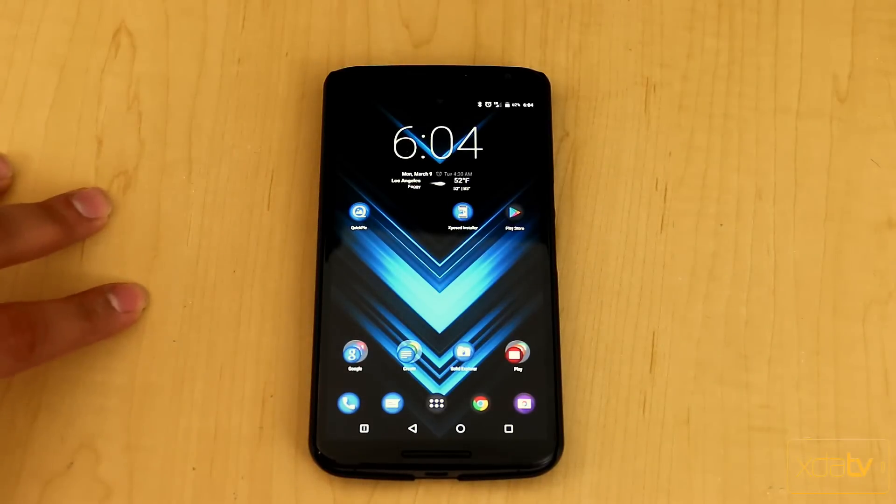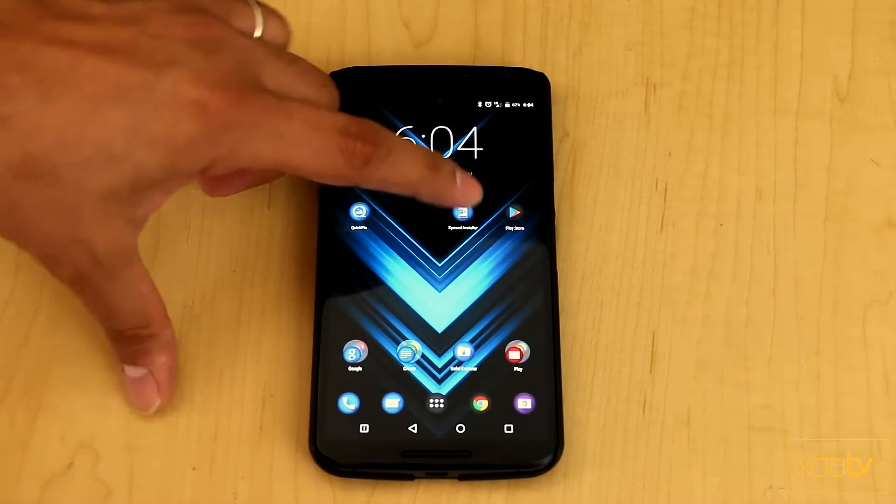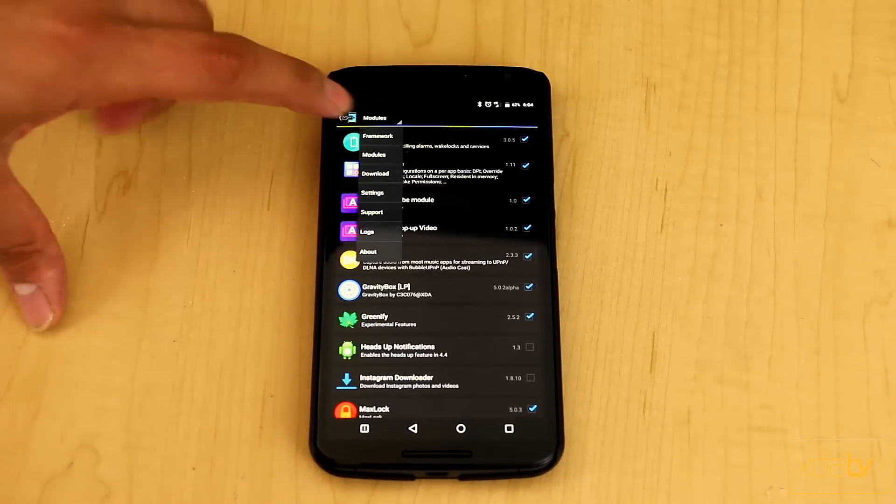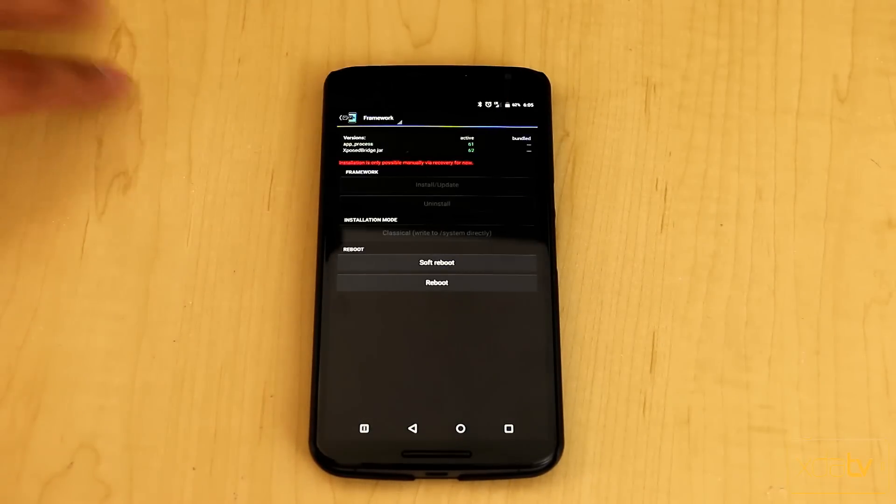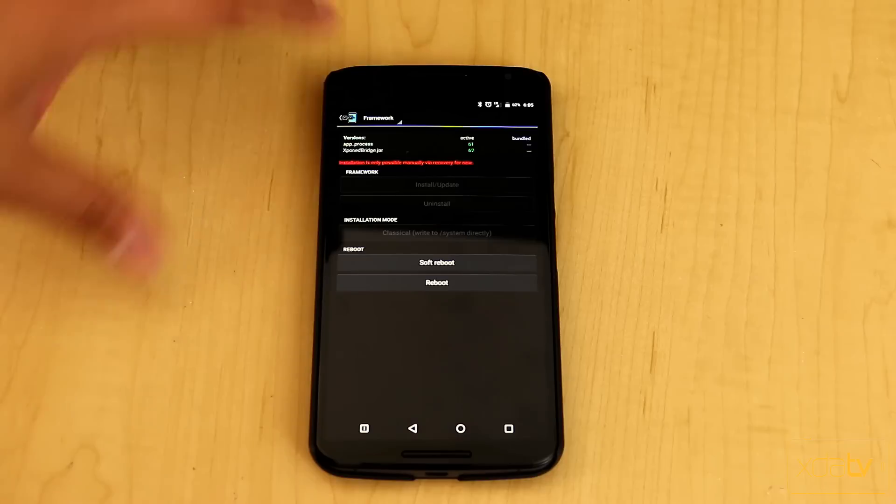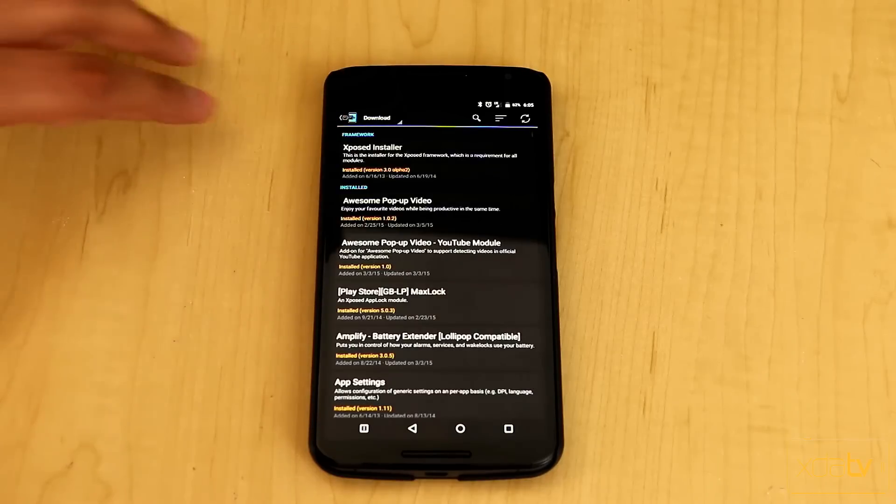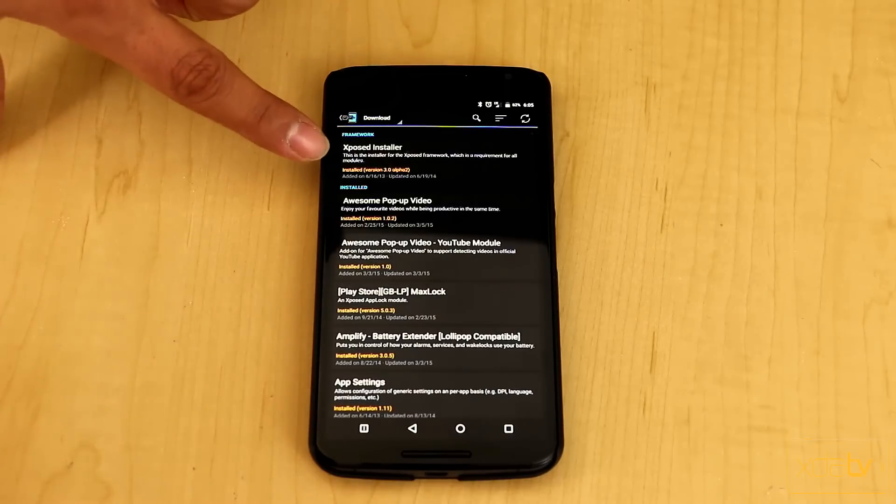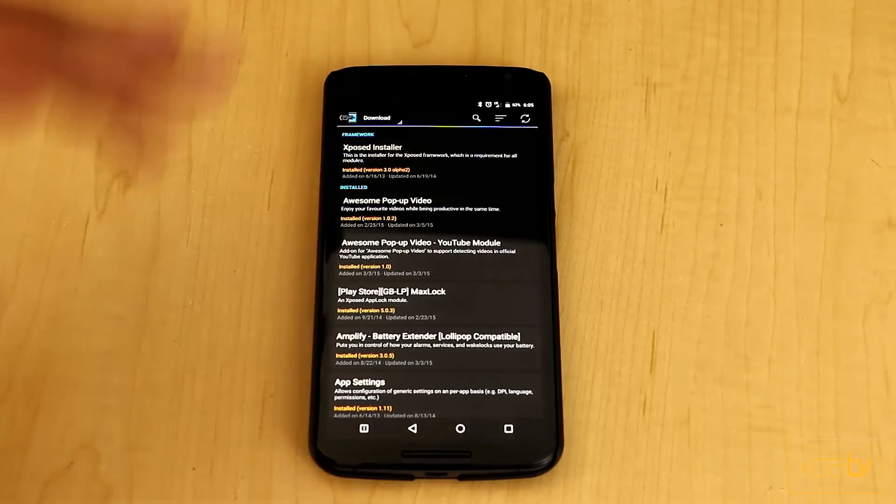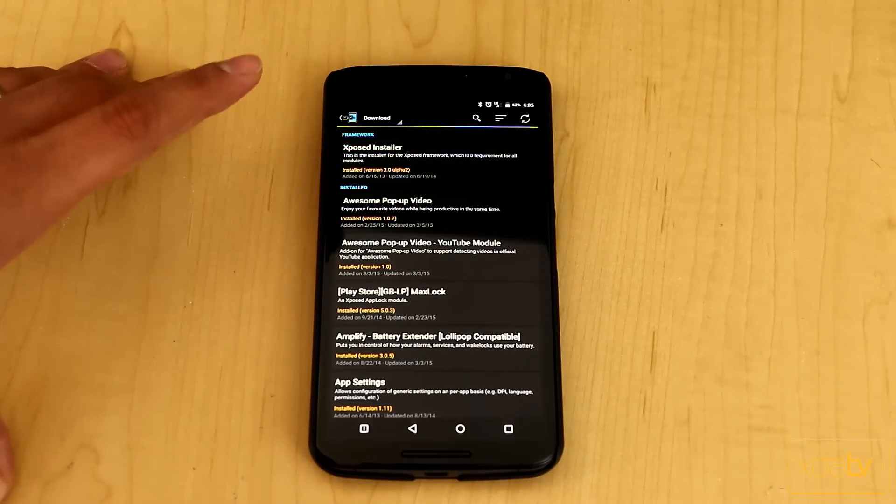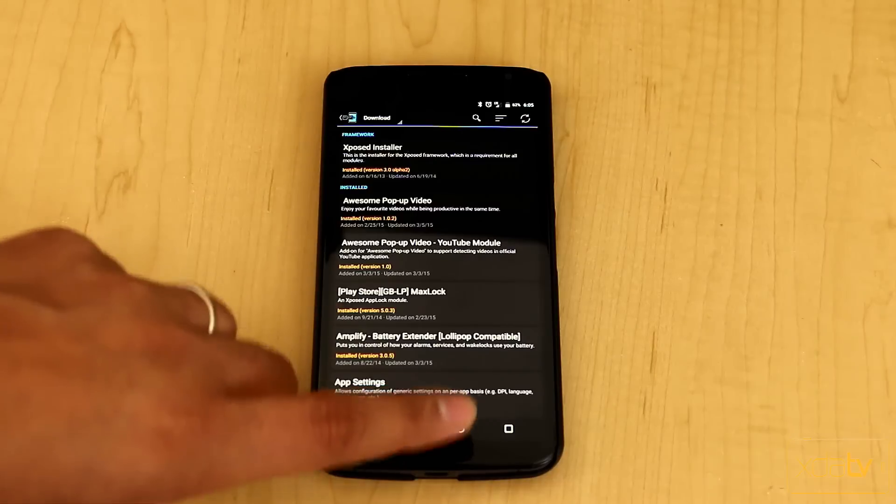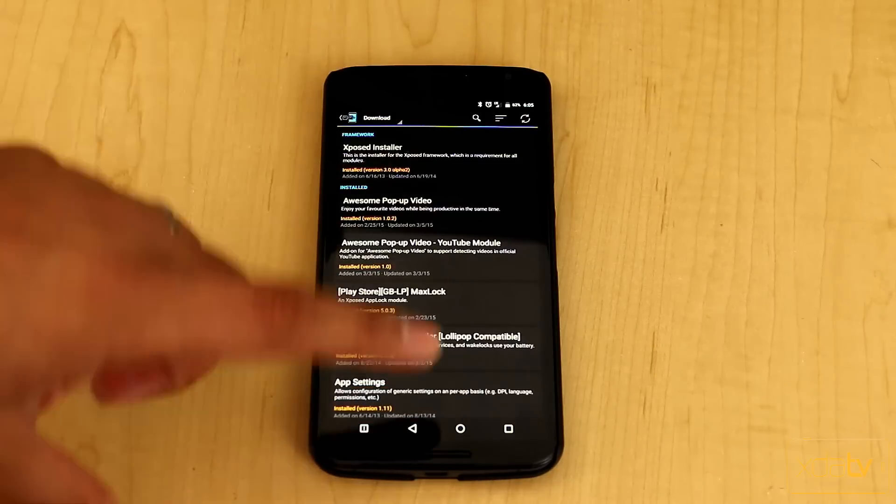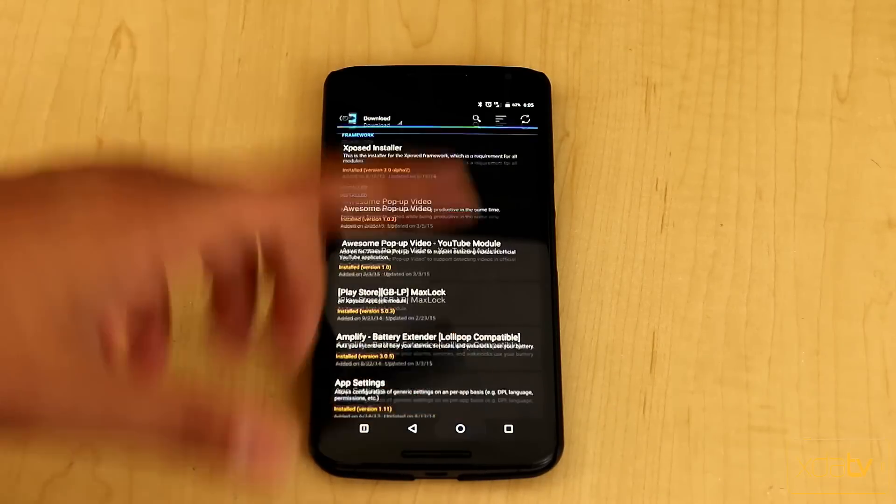First thing we're going to do is make sure that we have the latest version of the Installer itself. We'll go under Framework and, well, actually we'll go down under Download. That's the easy way to see it. Current version is version 3.0 Alpha 2. This was released recently, so I'll give you guys a link in the threads below to be able to download it.